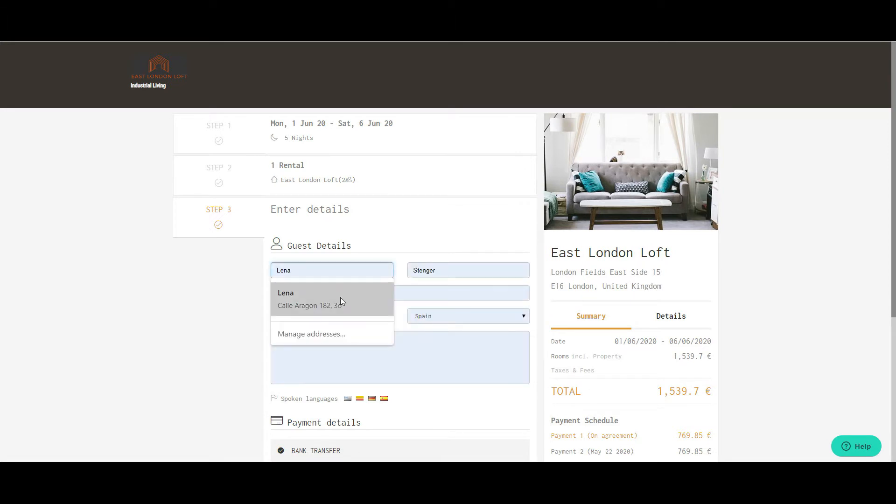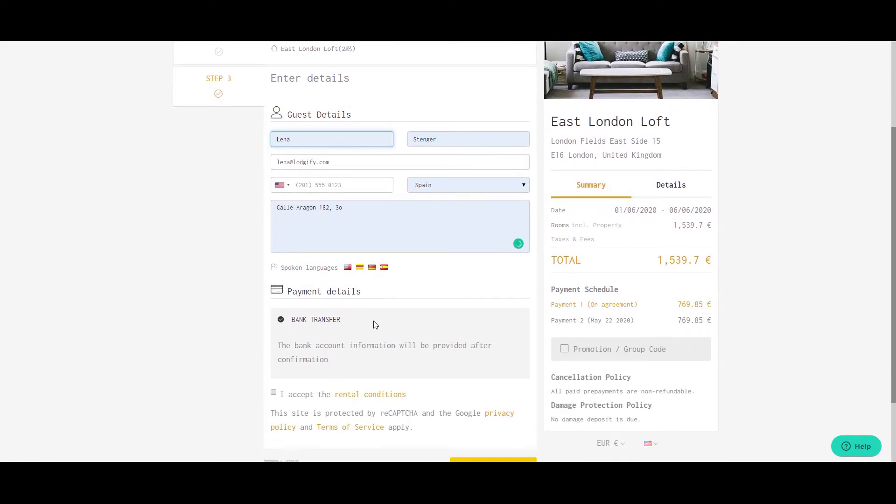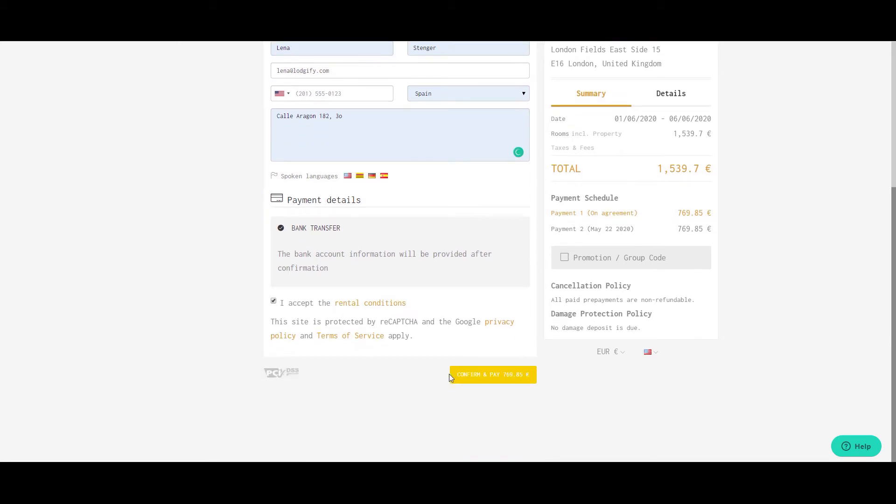To move forward with the booking, he will need to insert his personal data during the checkout. Then he must accept the rental agreement terms and click confirm and pay.